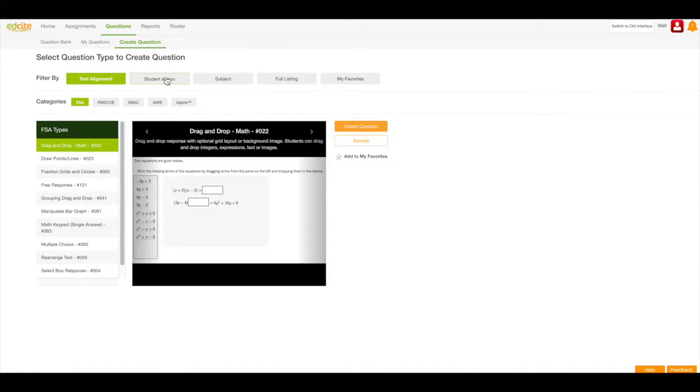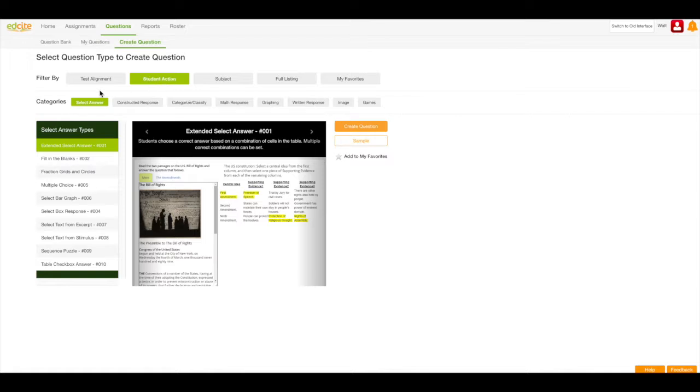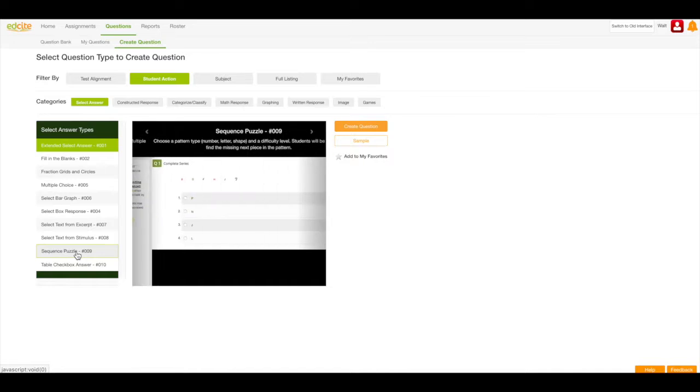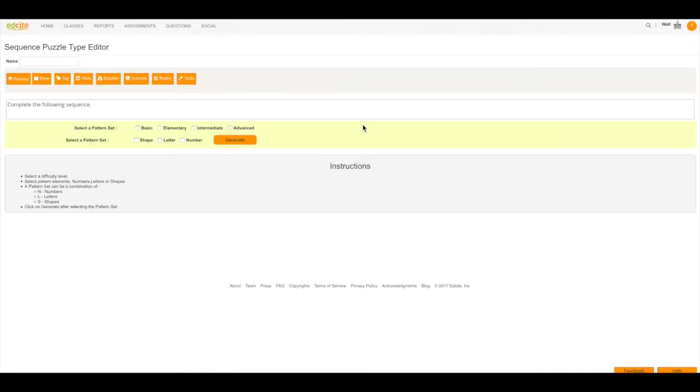Next, I'm going to click on Student Action. I'm going to make sure Select Answer is selected. I'm going to find my Sequence Puzzle and then I'm going to click Create Question to open up my Question Editor.